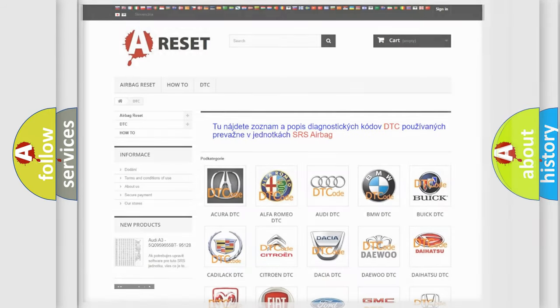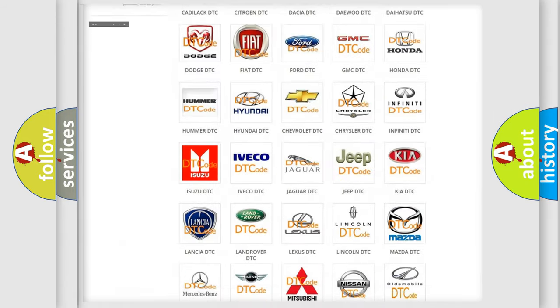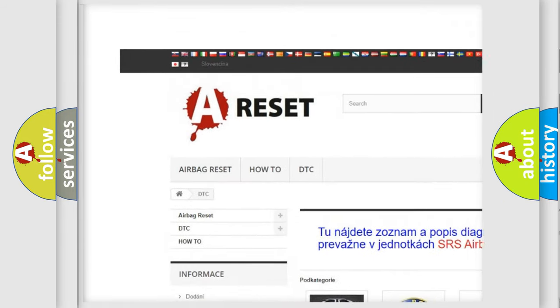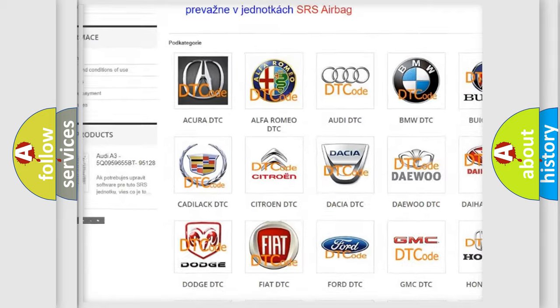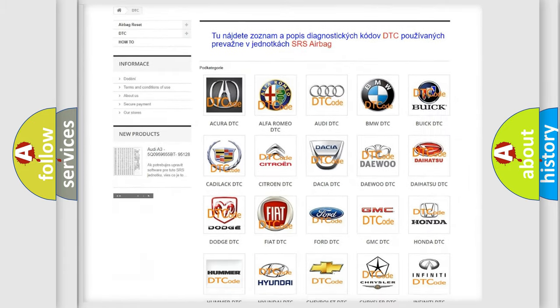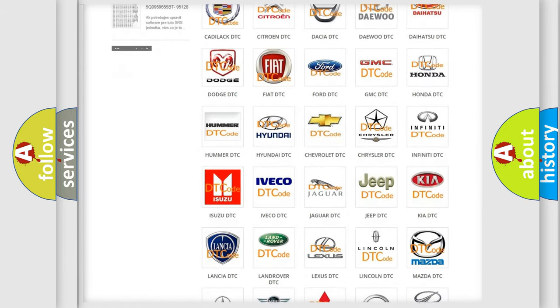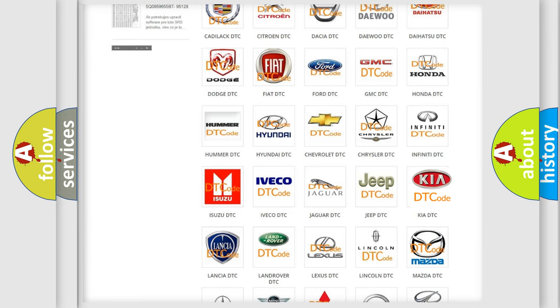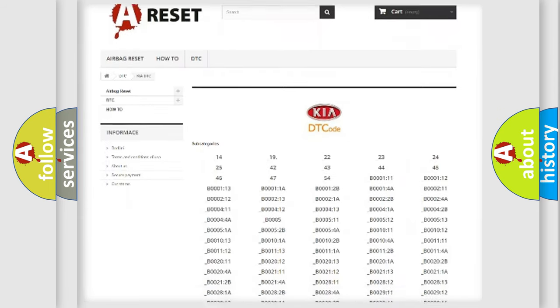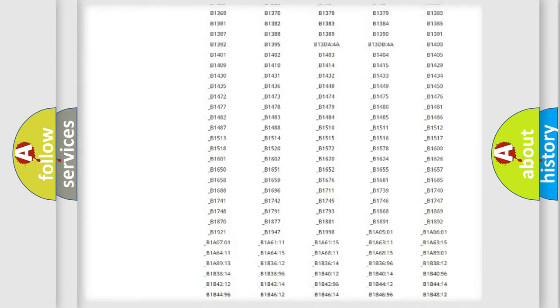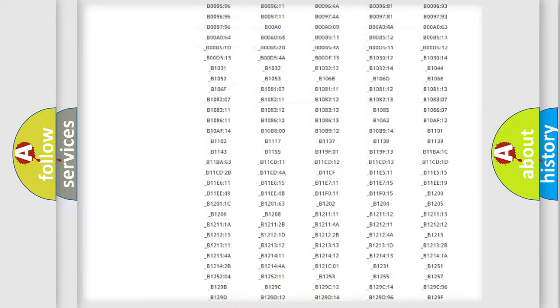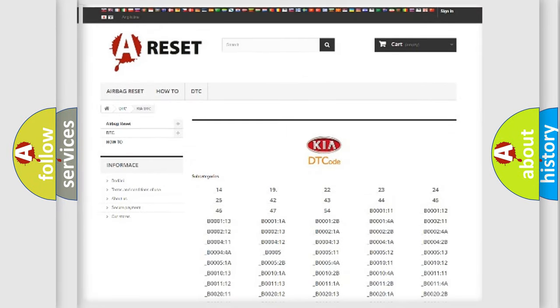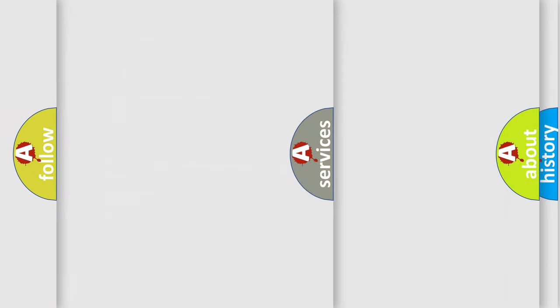Our website airbagreset.sk produces useful videos for you. You do not have to go through the OBD2 protocol anymore to know how to troubleshoot any car breakdown. You will find all the diagnostic codes that can be diagnosed in KIA vehicles, also many other useful things.